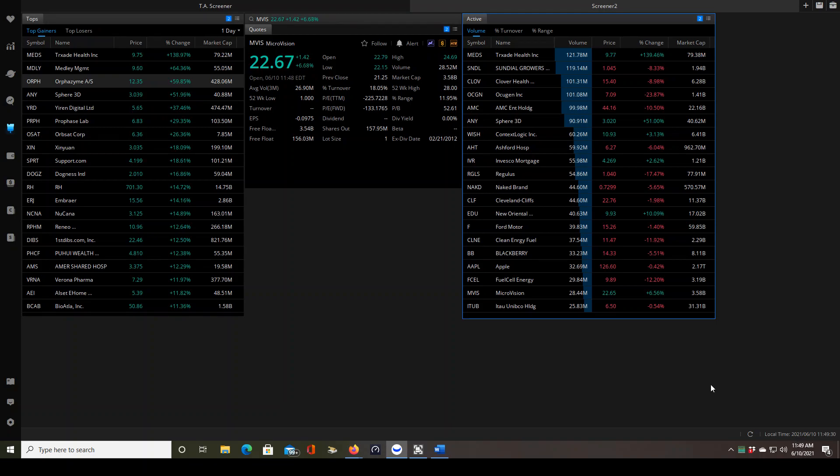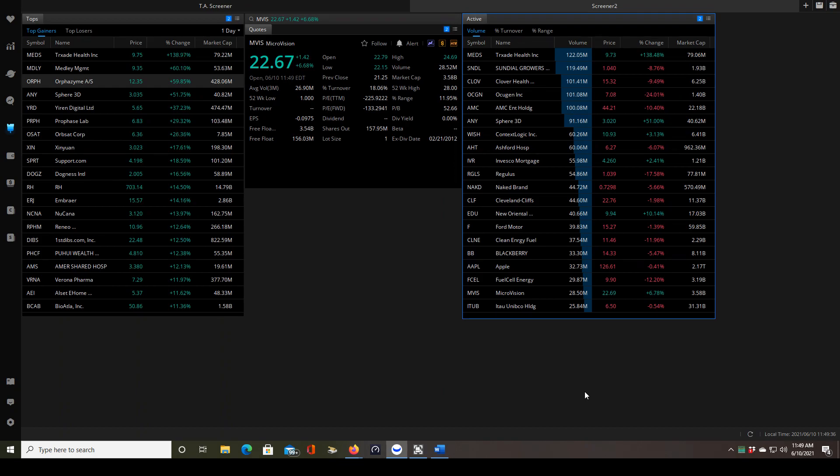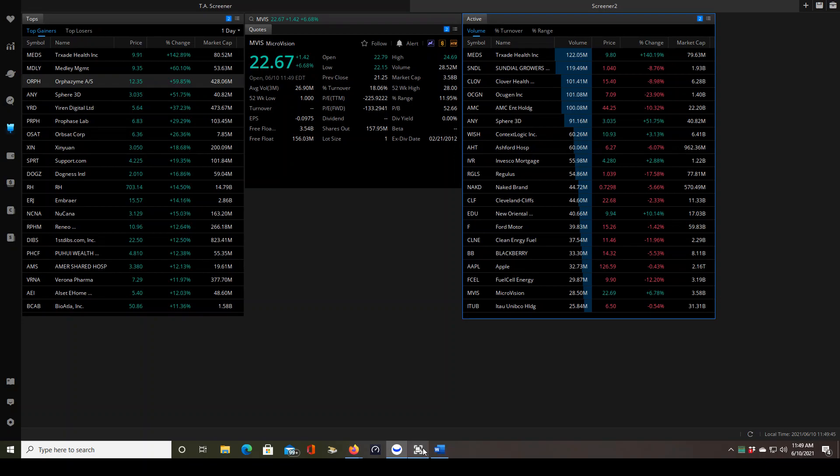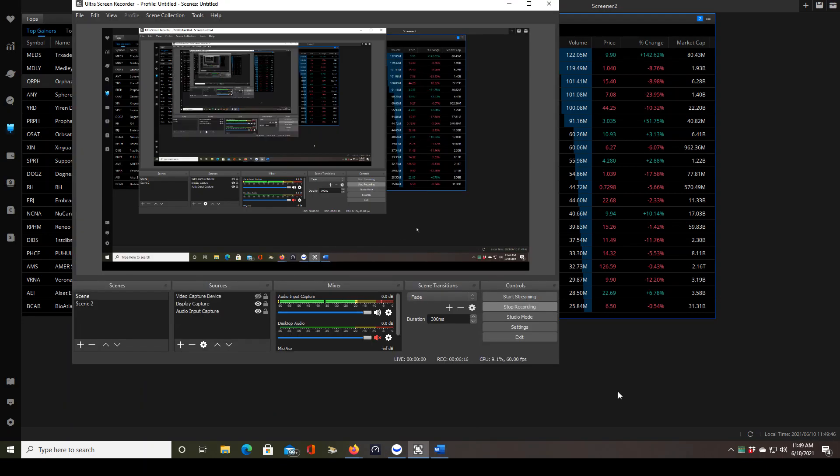All right, as always, no matter what screener criteria you use, no matter what you're trading, you should always have a trading plan going into every trade. Follow it no matter what, take your stop losses, honor your profit targets, and in the long run you should be green. Take care.